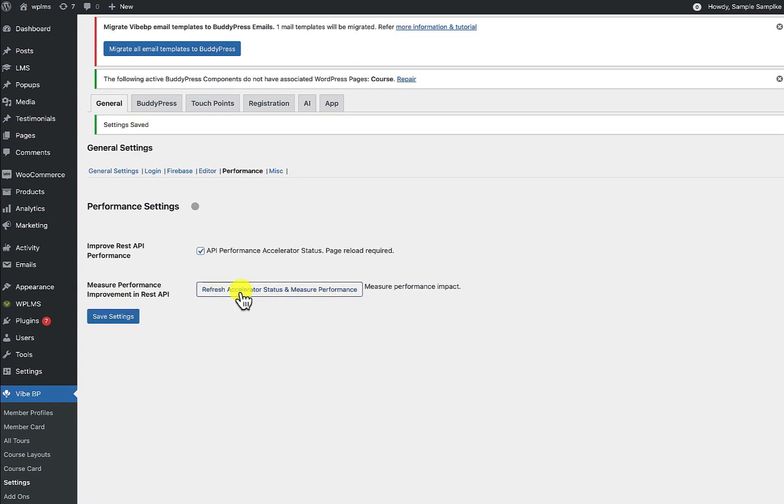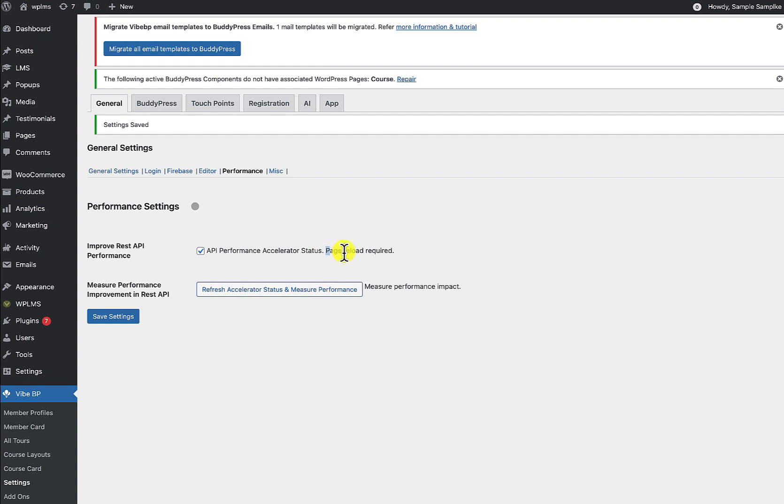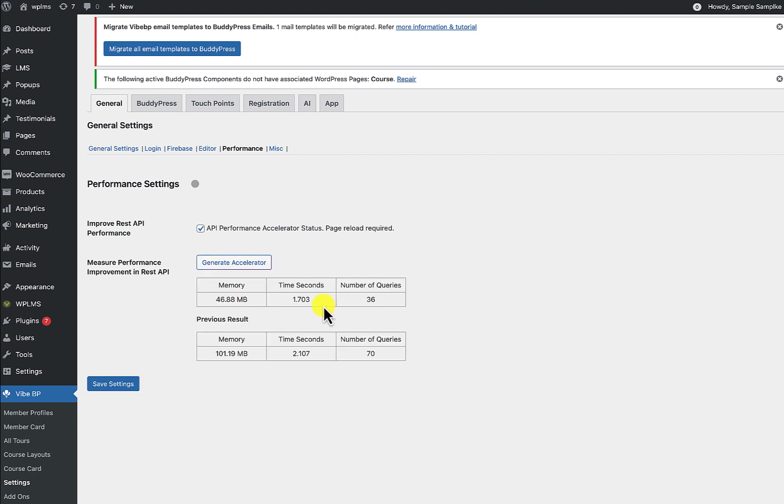And now since you can see we do not have this enabled, so we can reload this page. It says page reload might be required. So first we need to generate the accelerator, so here we are going to generate the accelerator. Okay, so the accelerator is generated.